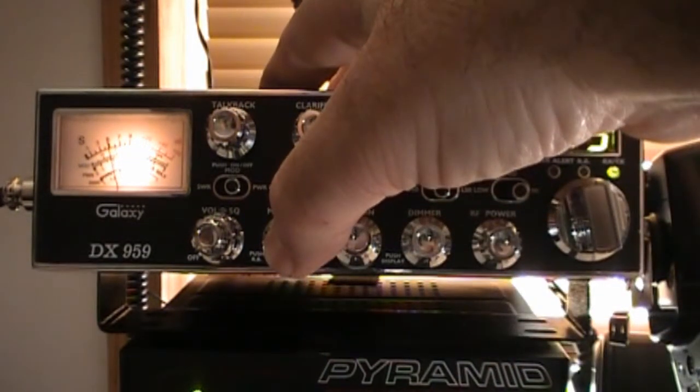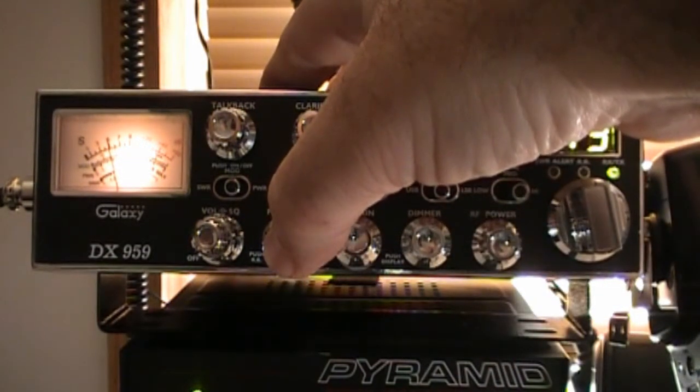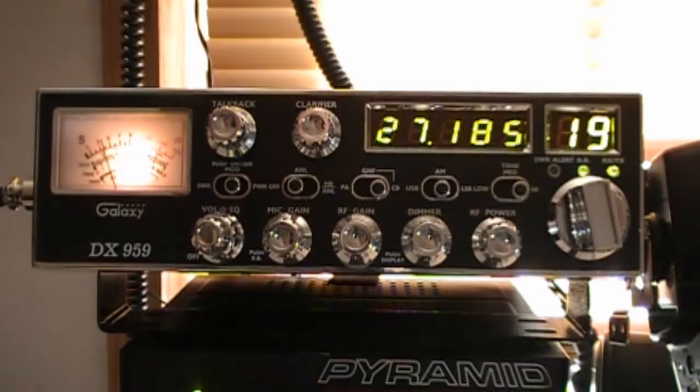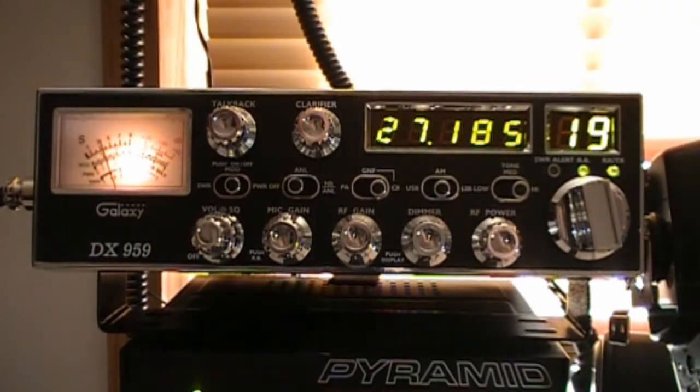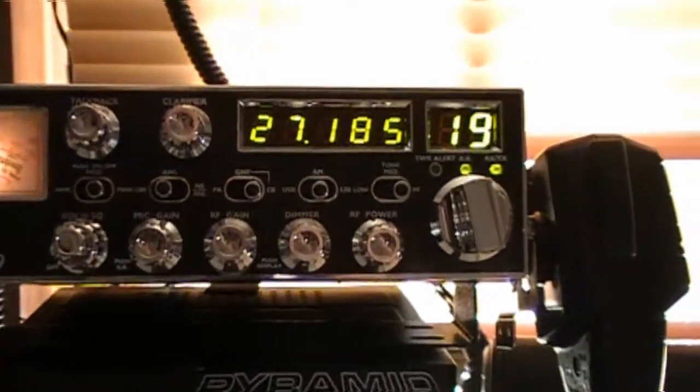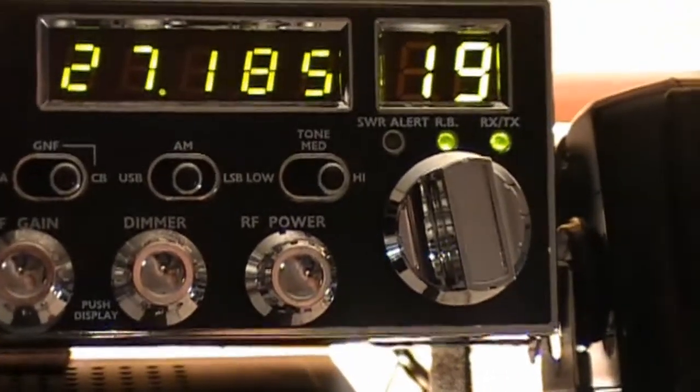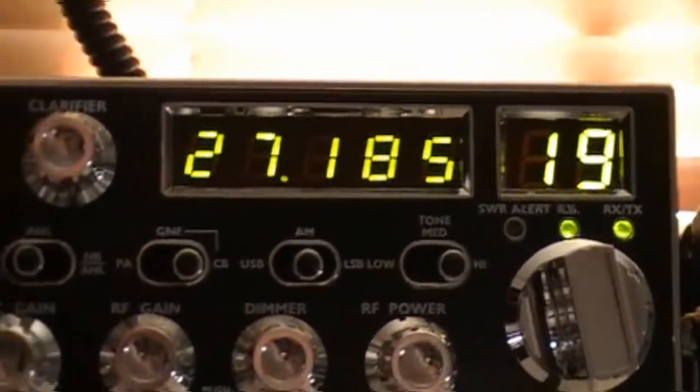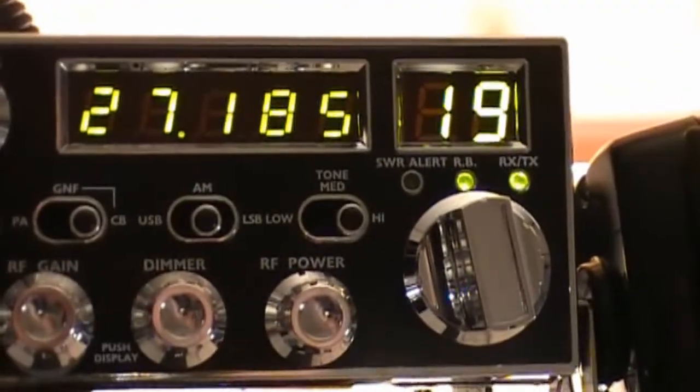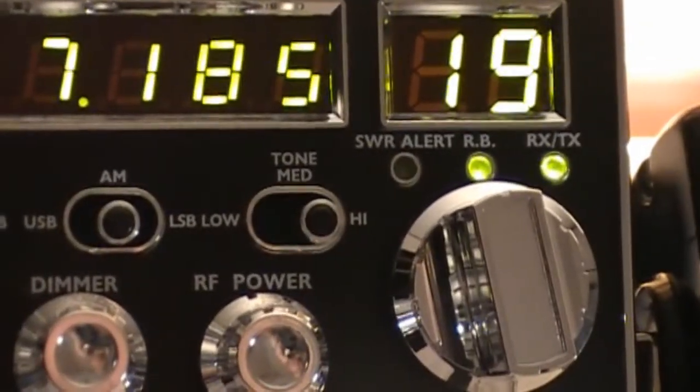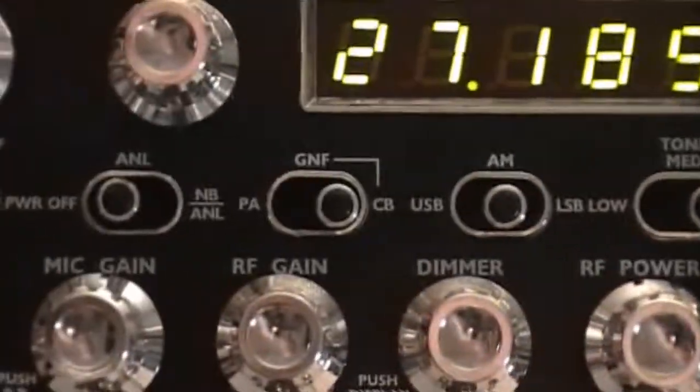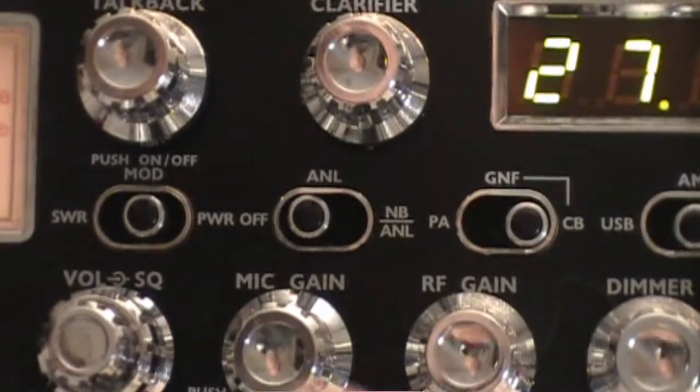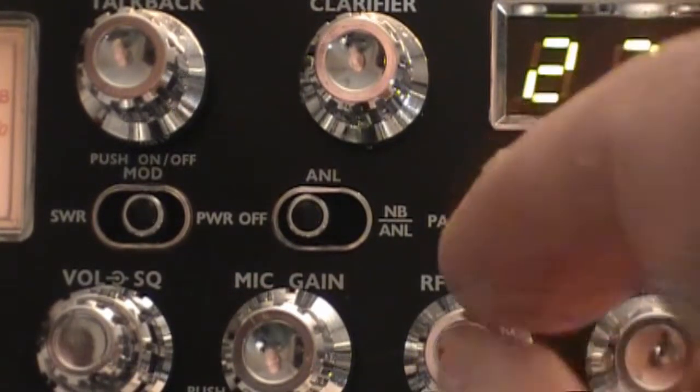Here's the microphone gain. This also is a push-button pot that turns on the Roger beep. So you can see when the Roger beep is engaged, a little LED comes on under RB right there. Okay, so we'll go ahead and disconnect that, turn that off.